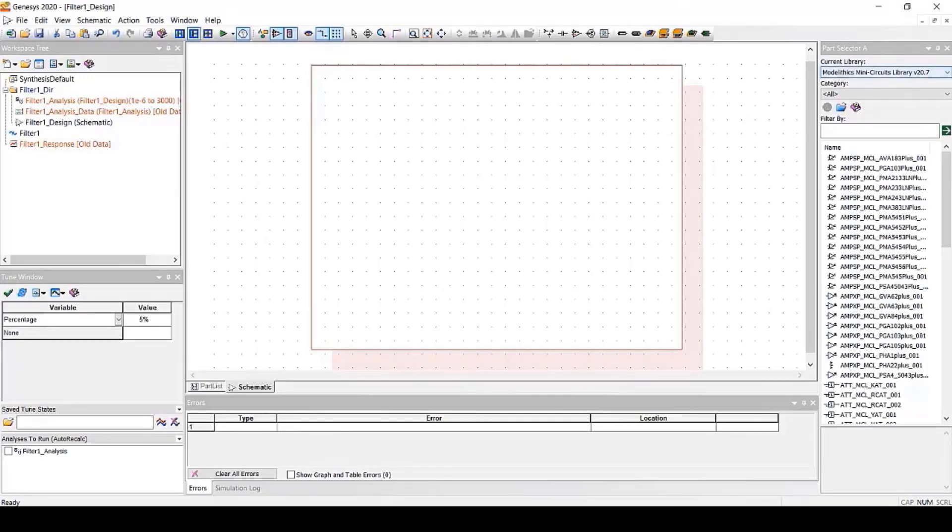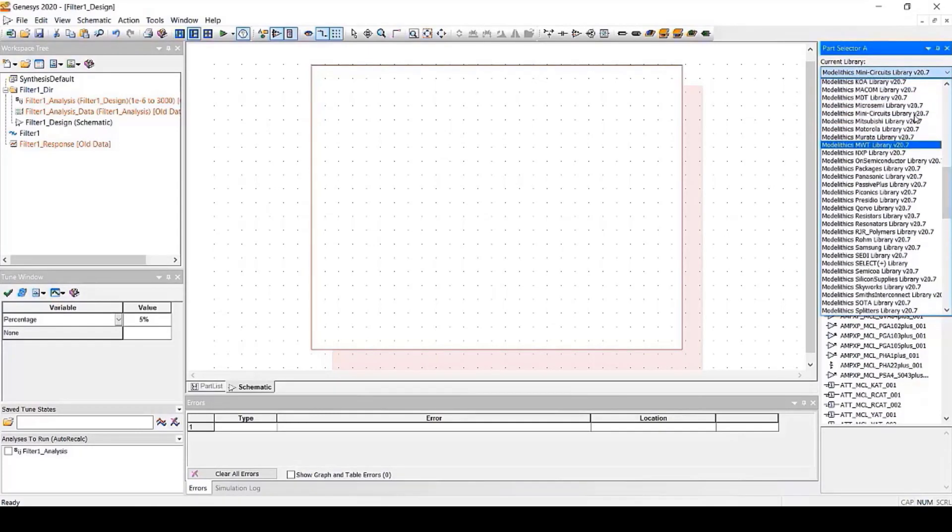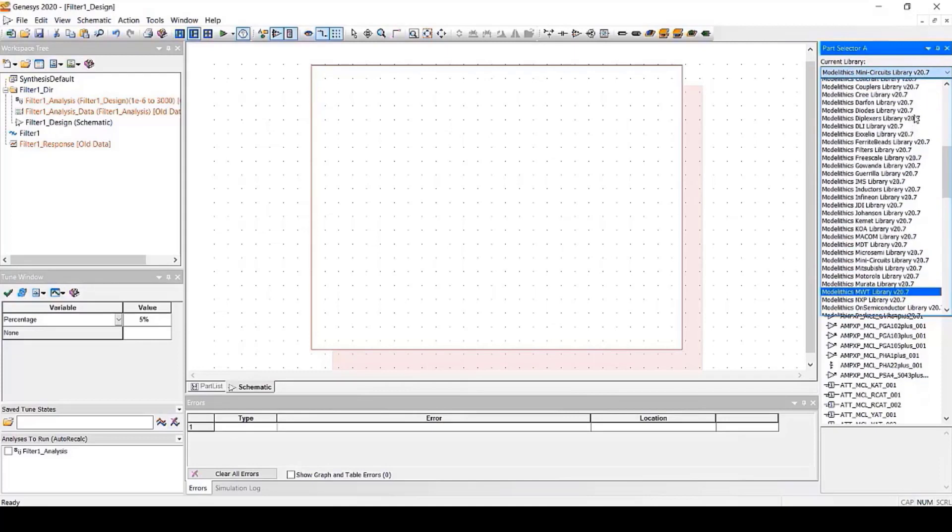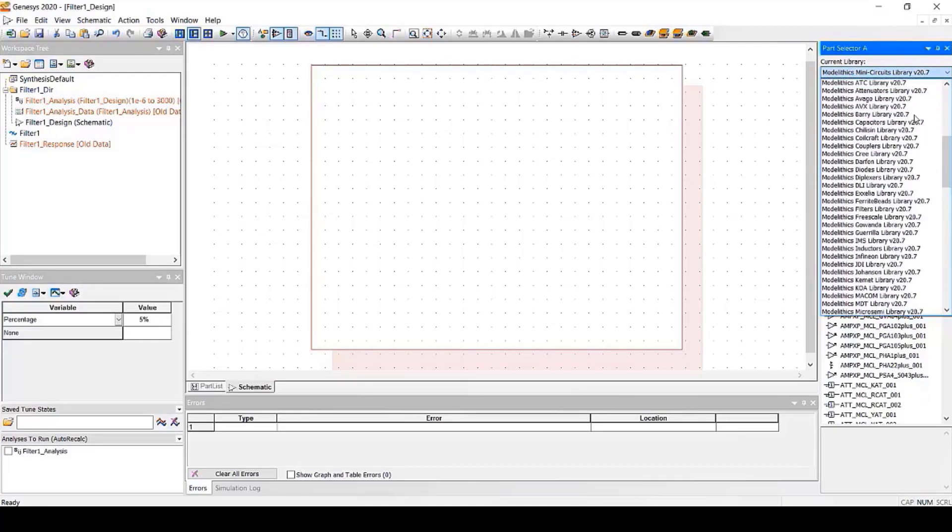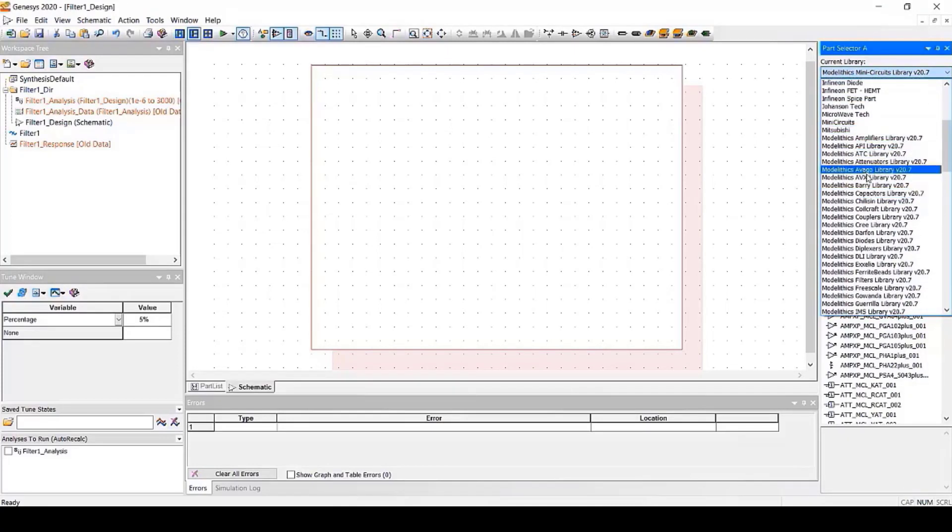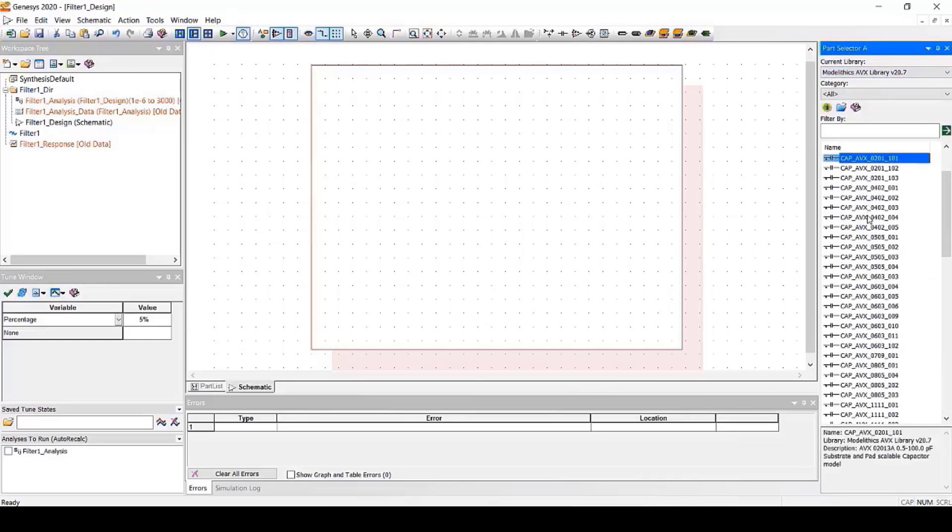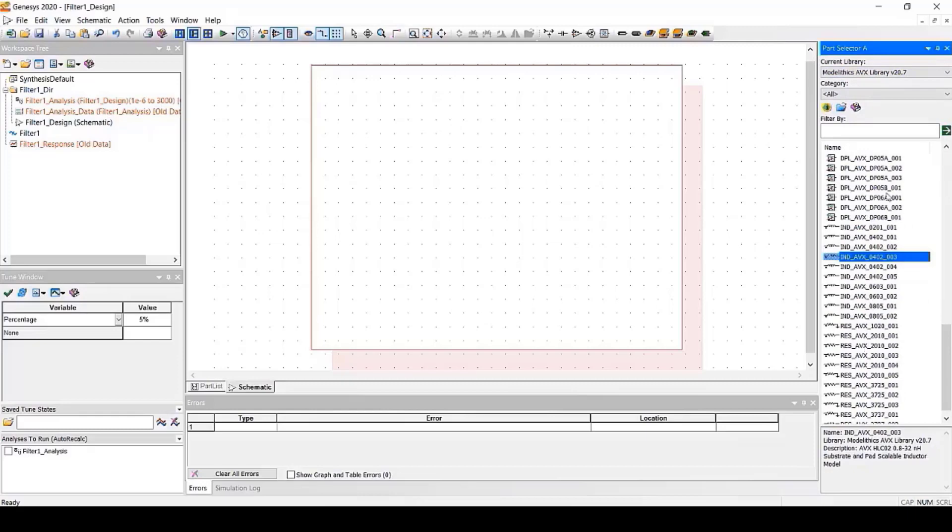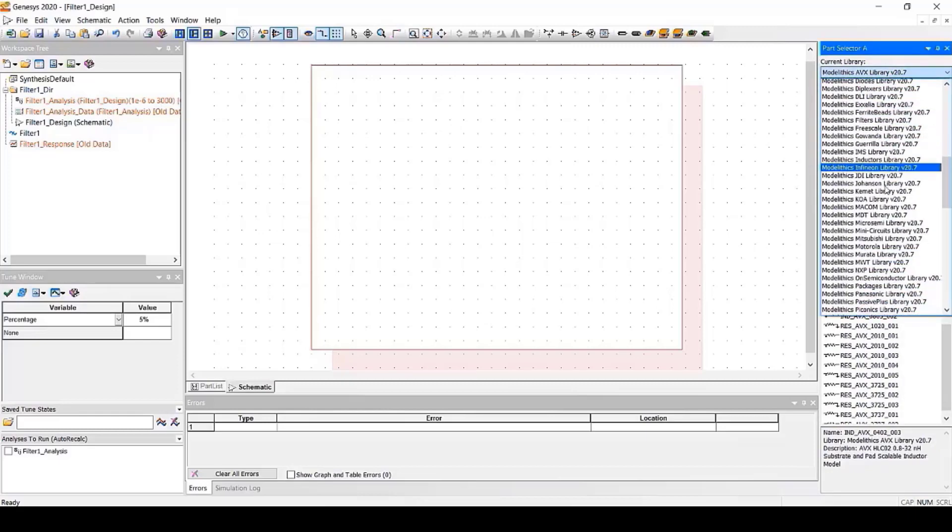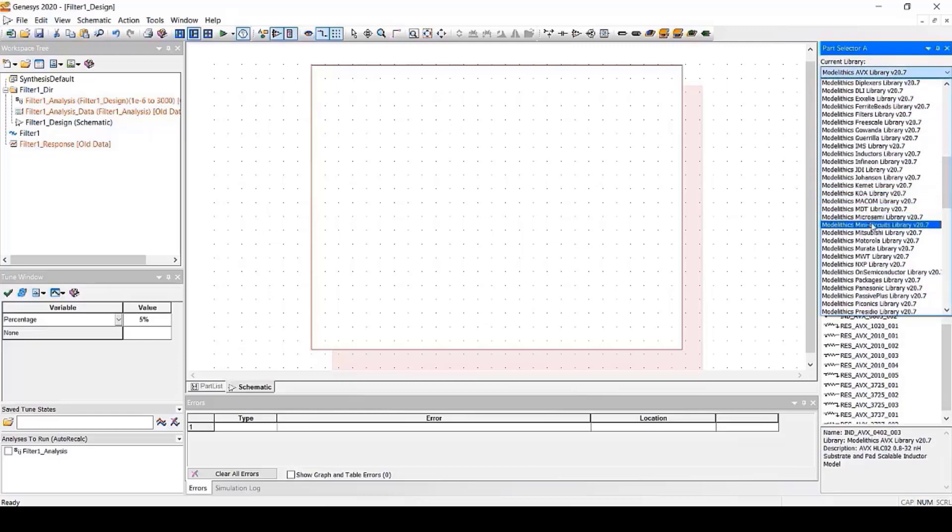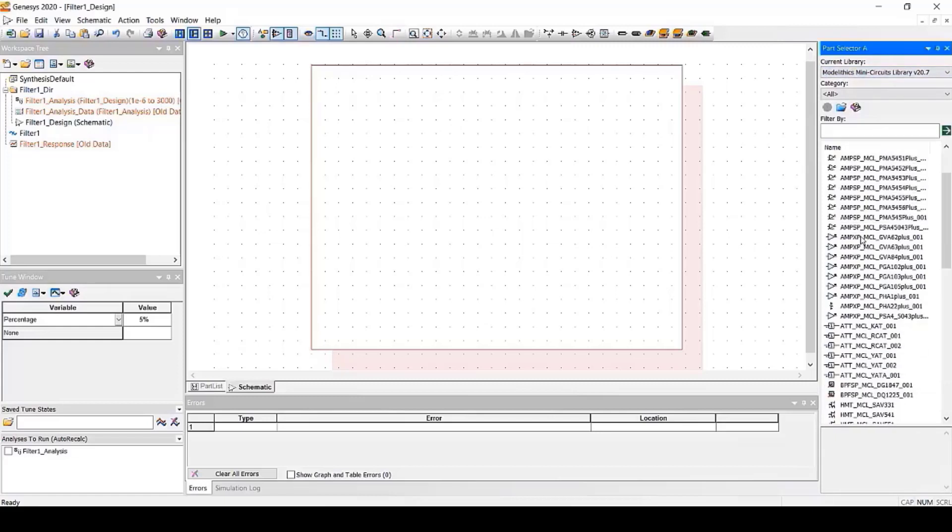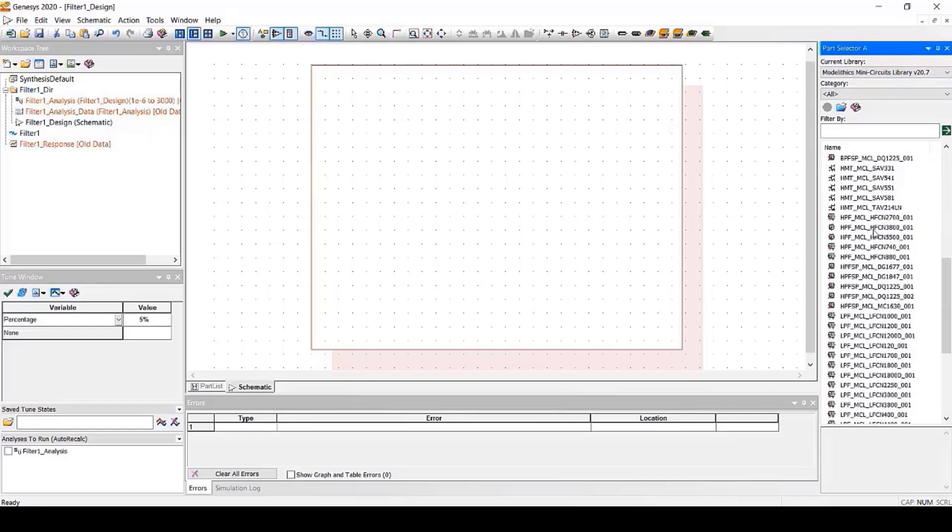In the parts selector, you can see the models organized by both vendor and part type. For example, after selecting the Modelithics AVX library, you'll see a collection of models for AVX capacitors, inductors, and more. Similarly, the Mini-Circuits library contains models for various Mini-Circuits amplifiers, filters, attenuators, and other components.